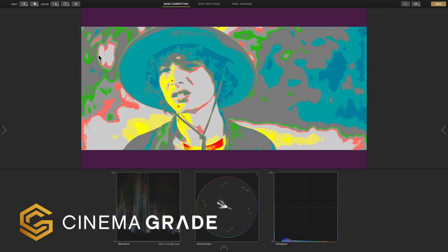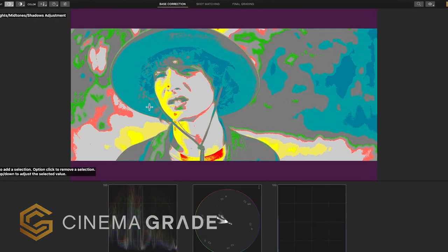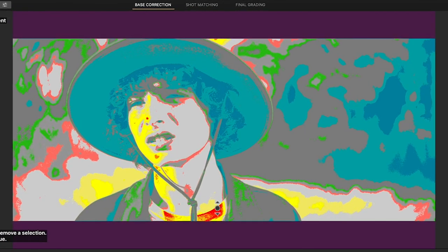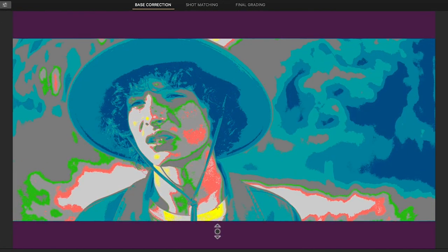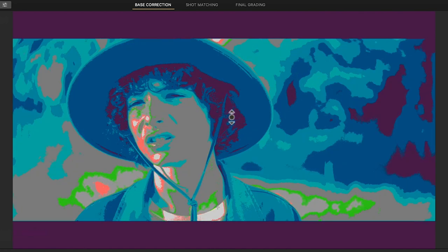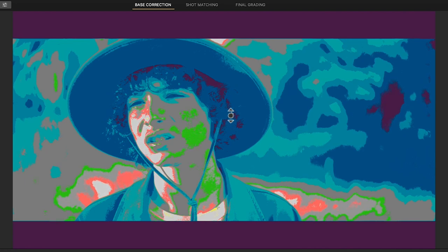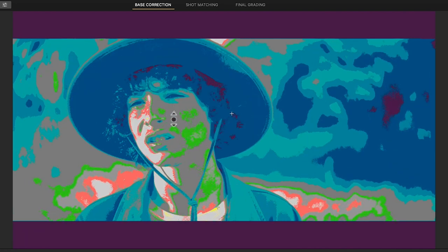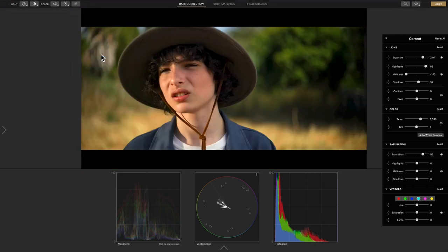With the false color activated, things that are too hot or overexposed show as red, so you can just click on them and drag down to bring them to the proper exposure. Things that are too dark or crushed show as purple, so you can click on them and drag up to restore the detail. Skin tones should lie in the gray, green, and pink areas.